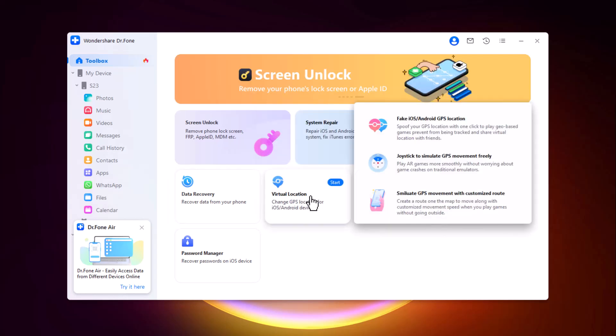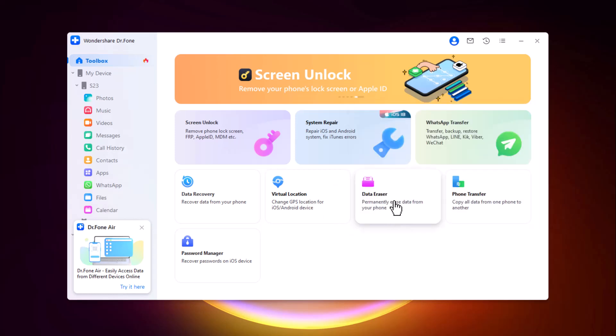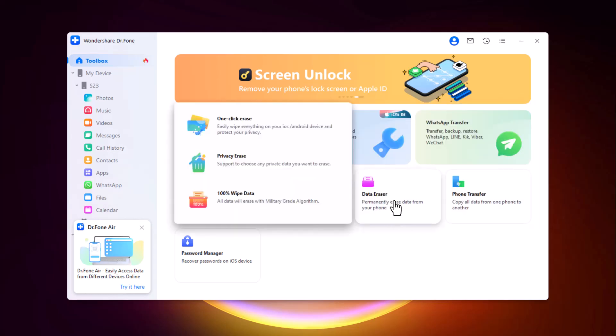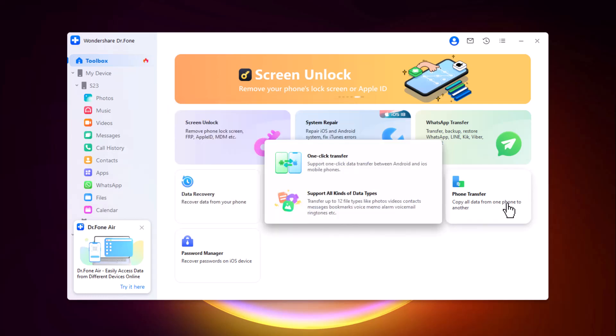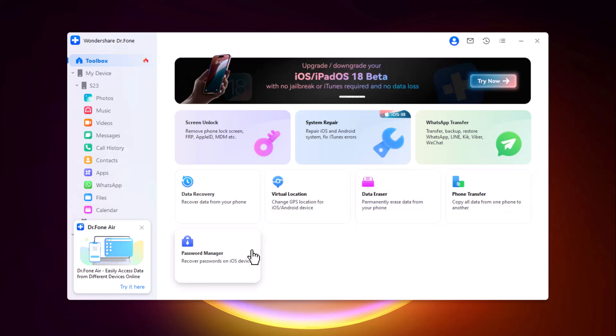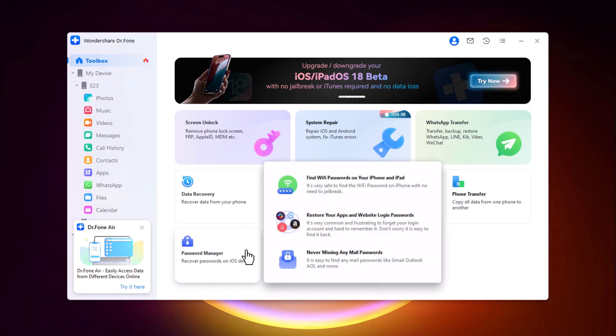With Data Recovery, you can recover data from Android, iOS, Google Drive, and more. Virtual Location can change your GPS location to anywhere globally — ideal for location-based apps or just for fun. With Data Eraser, you can permanently wipe data to protect your personal information. And with Phone Transfer, you can seamlessly copy data from one phone to another.